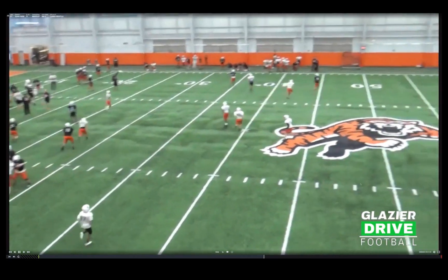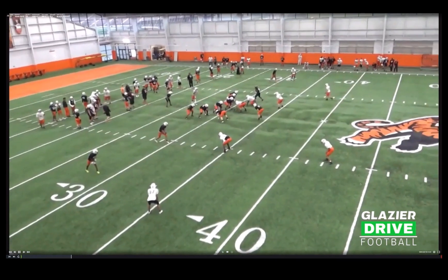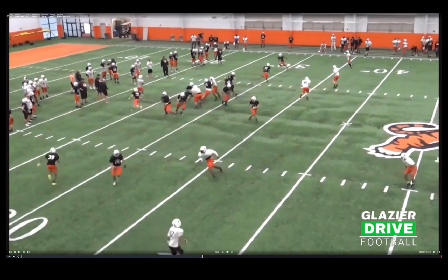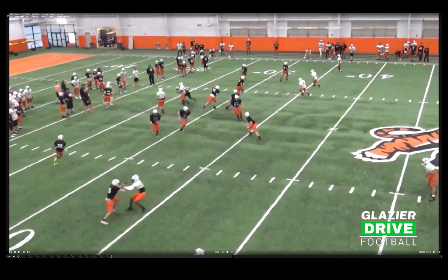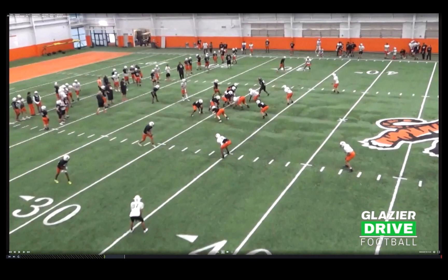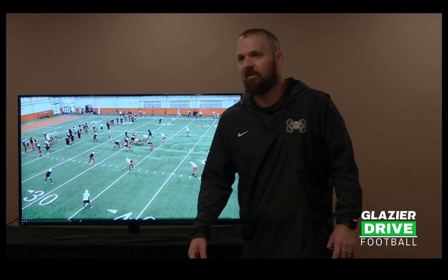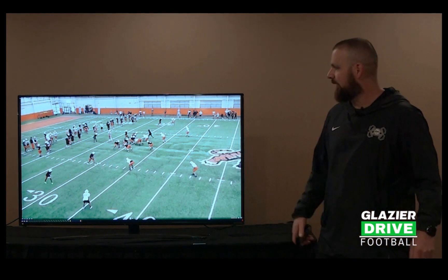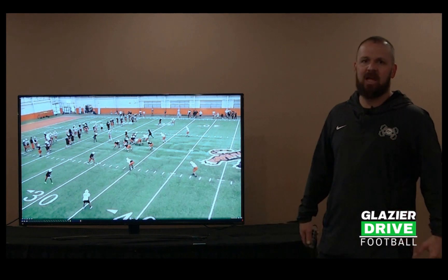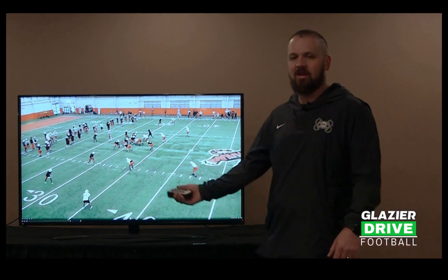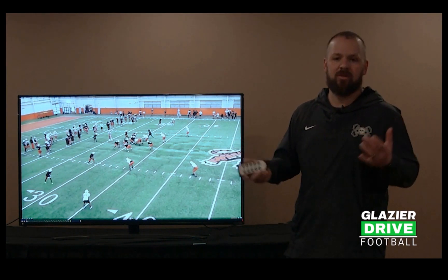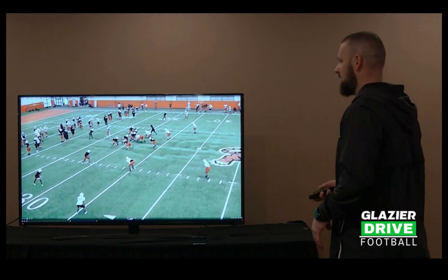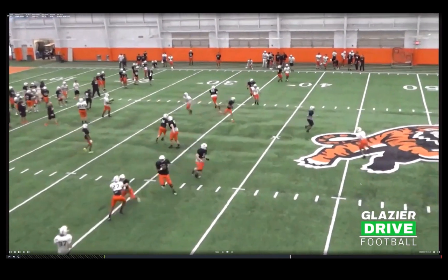Screens are a big thing. If you have a dedicated screen period, the defense knows it's a screen. Scout team guys — 10th graders, 15 years old — they want to try to make a play. But if you mix screens into your team pass period, they don't know when the screen's coming. It's a more realistic look and you get a better rep. Mix your screens in during team pass periods. That's our team pass — we do this instead of seven-on-seven to get more reps.